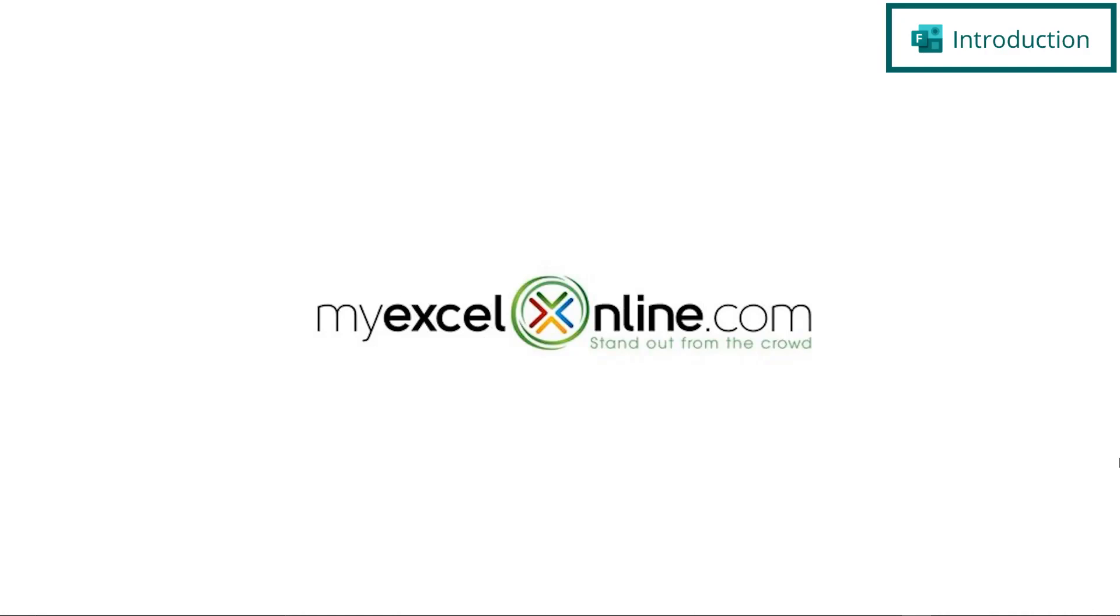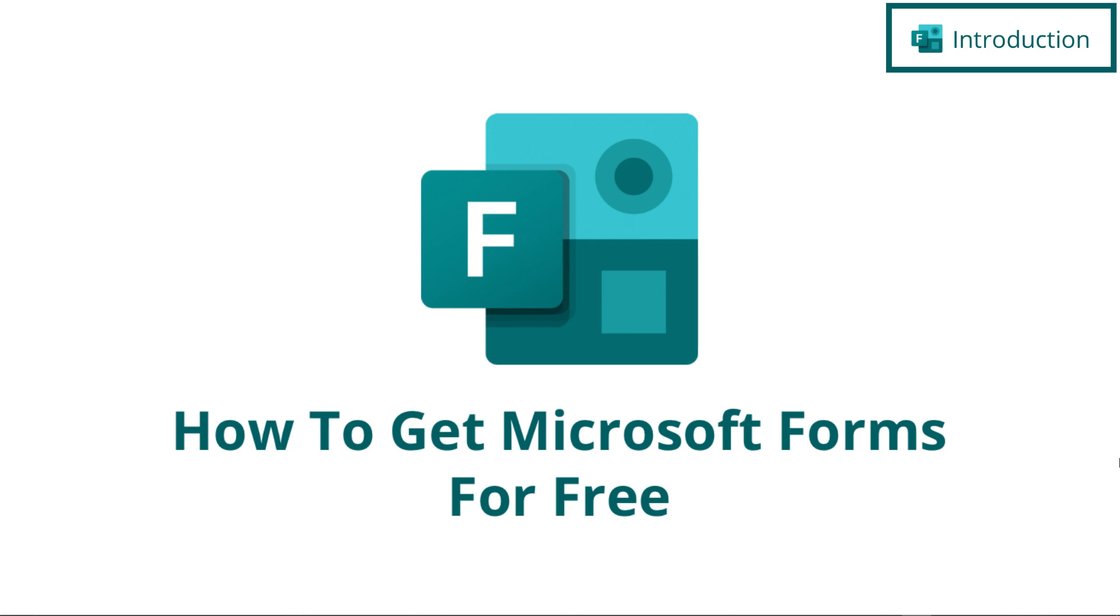Hi, and welcome back to MyExcelOnline.com. Today, we are going to go over how to get Microsoft Forms for free.